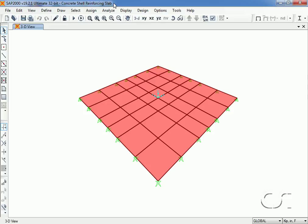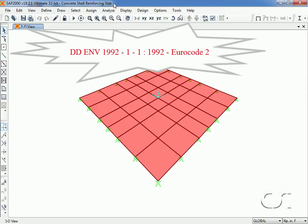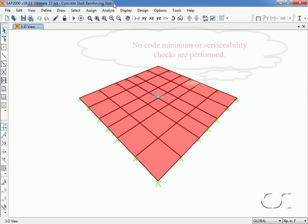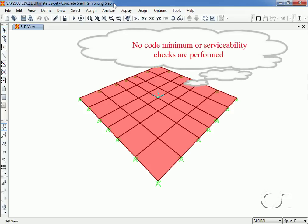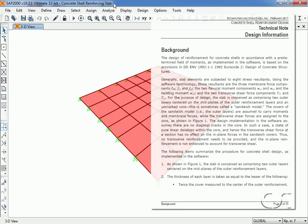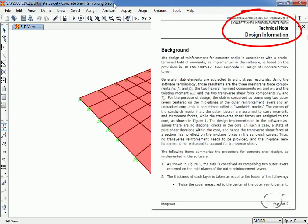SAP2000 offers concrete shell reinforcement design following the guidelines as prescribed in Eurocode 2 1992. It assumes the section to be cracked and the design is intended to satisfy strength requirements only. No code minimums or serviceability checks are included. Additional information on the design approach used in SAP2000 is contained in the technical note provided with the program.